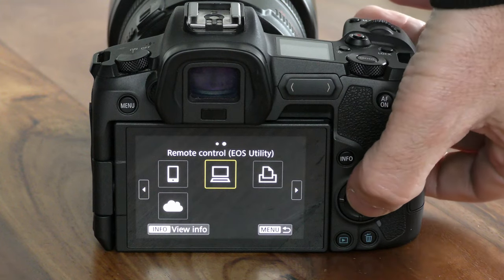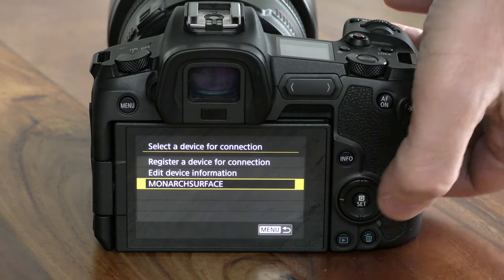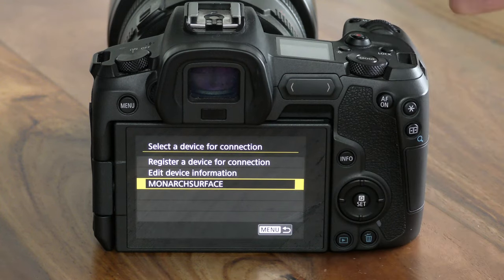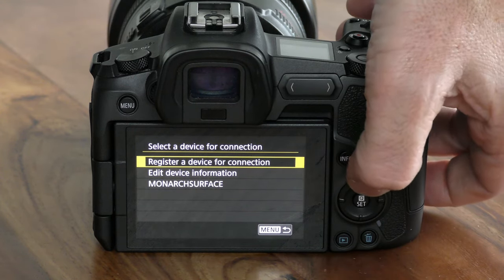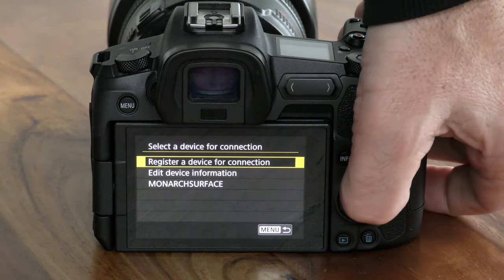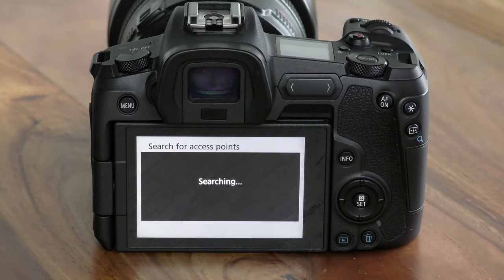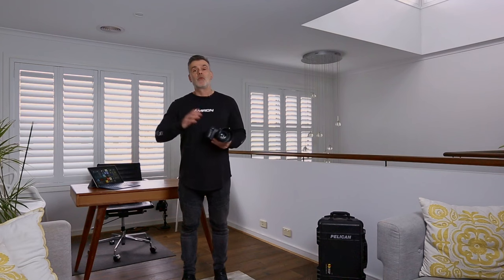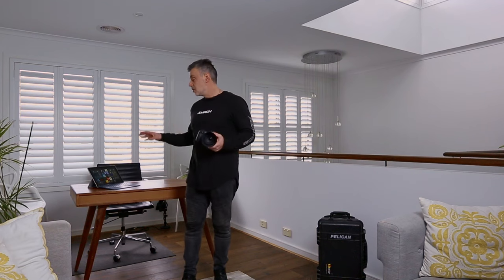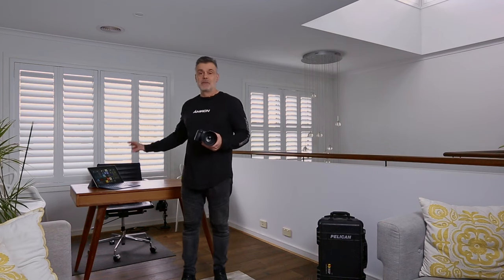Tap on that option, and then tap on register a device for connection. The EOS has now gone into Wi-Fi pairing mode, so we're now ready to go across to our computer and connect via Wi-Fi.